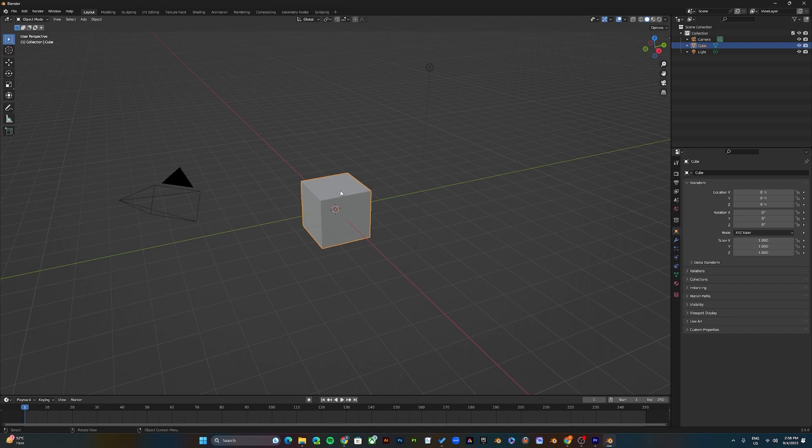Now that you've set that up, open the mock-up file that we provided on our website. Make sure to download the file and open it up. See you there.